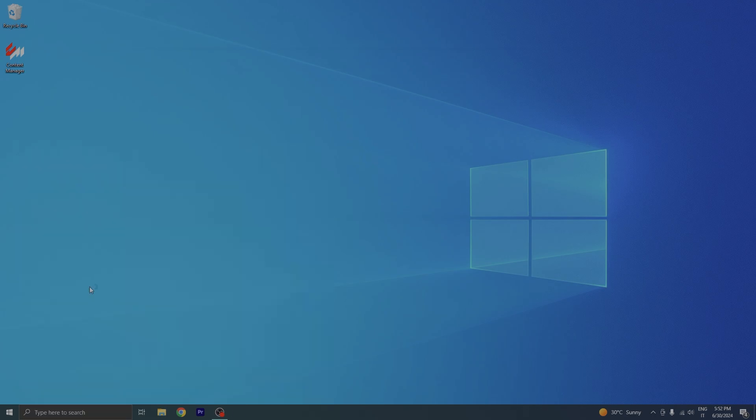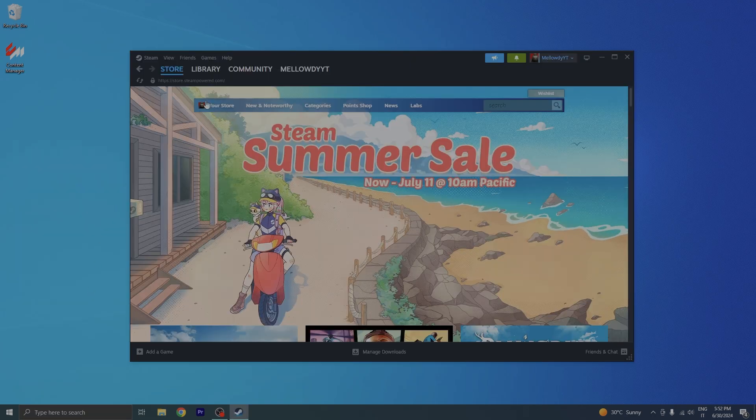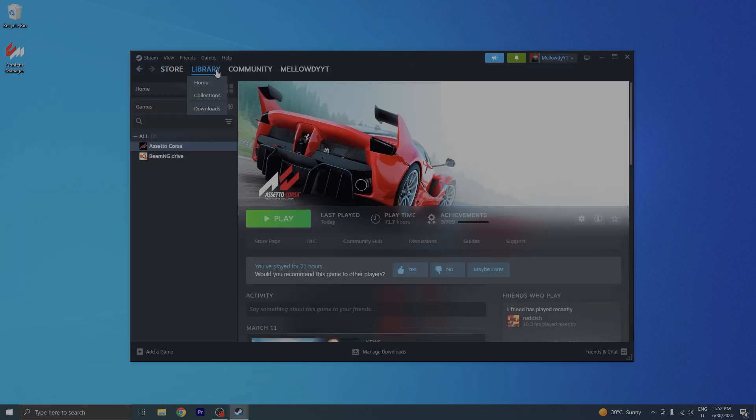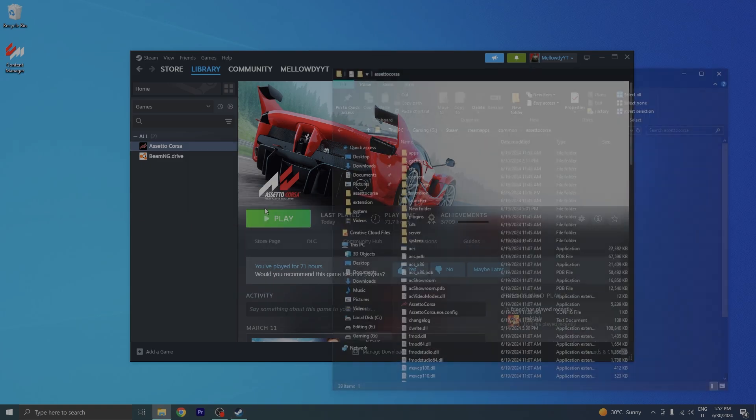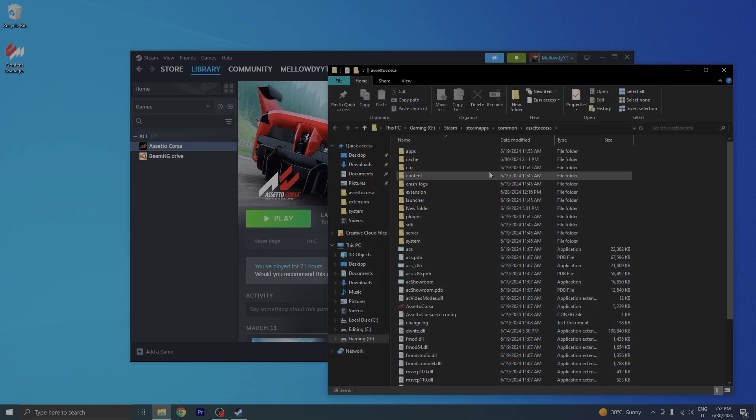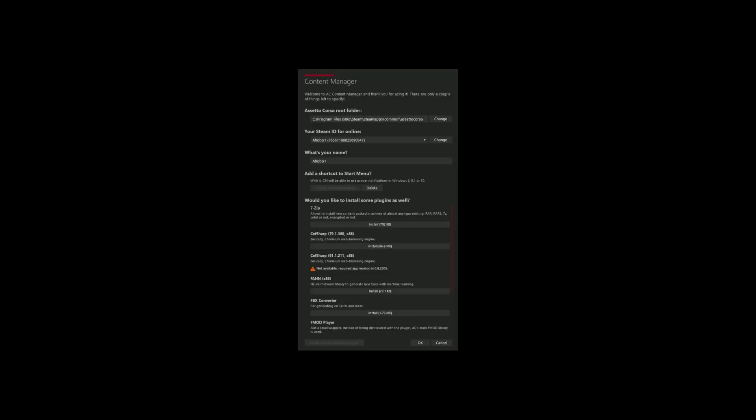The best way of finding your root folder is going on Steam, Library, right clicking on Assetto Corsa, Manage, Browse Local Files, and there you go. As for Steam ID, make sure it's the same, and your name - pick anything you want.